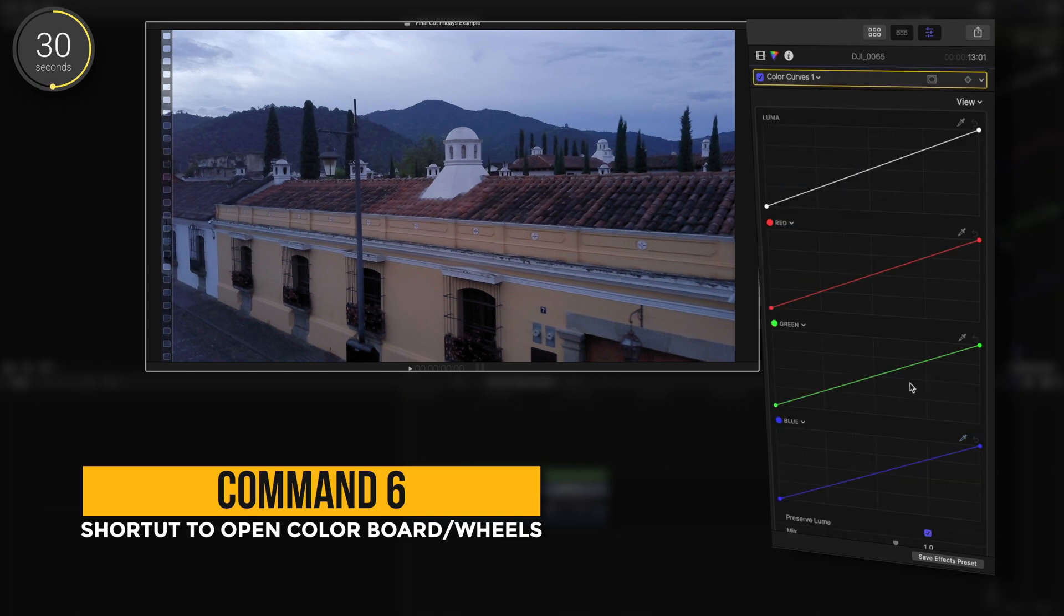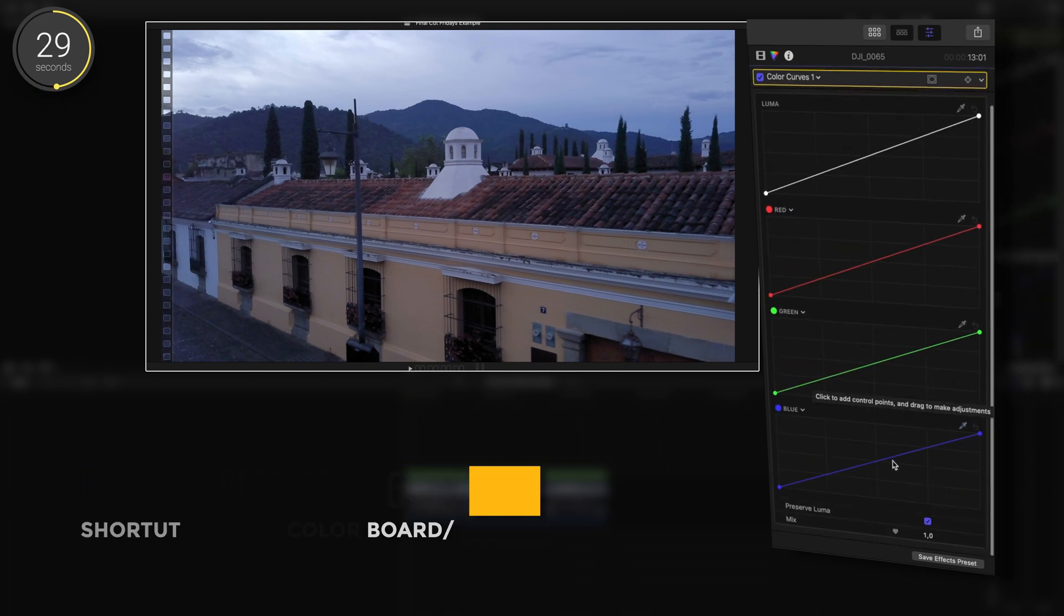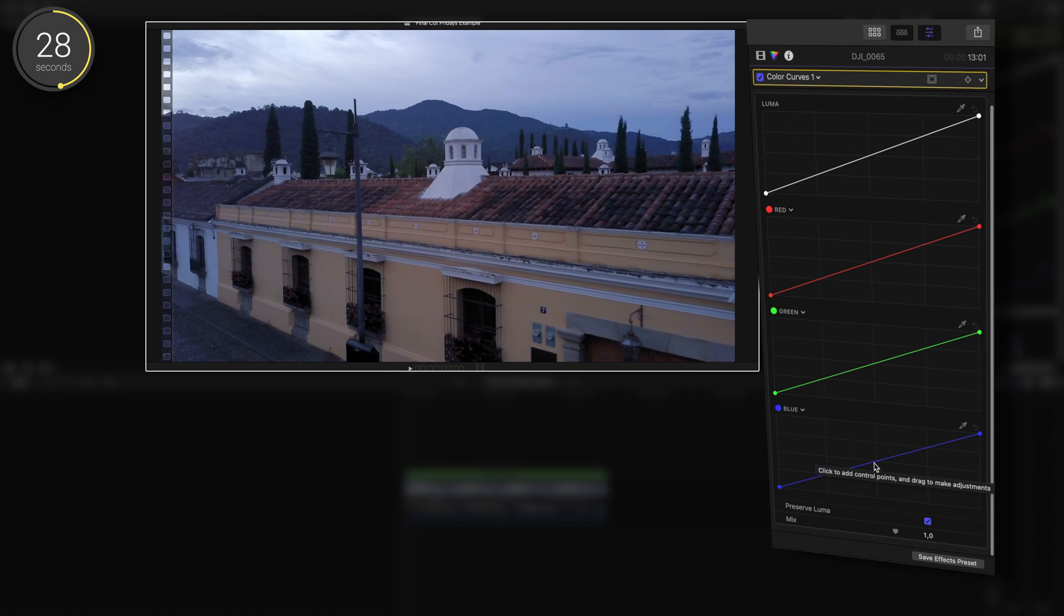If your shot is predominantly blue like in this shot, we'll go to the blue curve and I will decrease the amount of blue in the shot by pulling down in the middle of the curve.